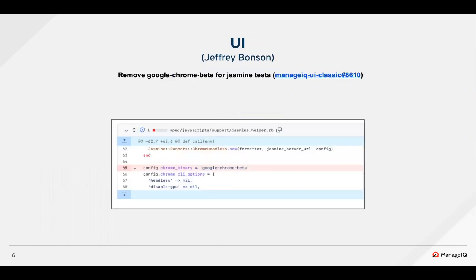The GitHub Actions were failing in the classic repo, and Jason had created a PR to remove the Google Chrome beta entry from the Jasmine helper to fix this problem.